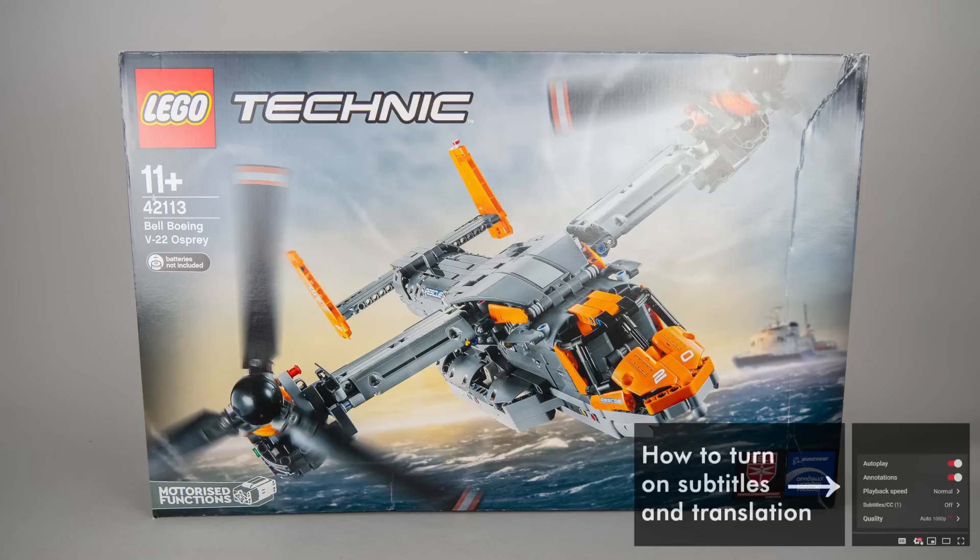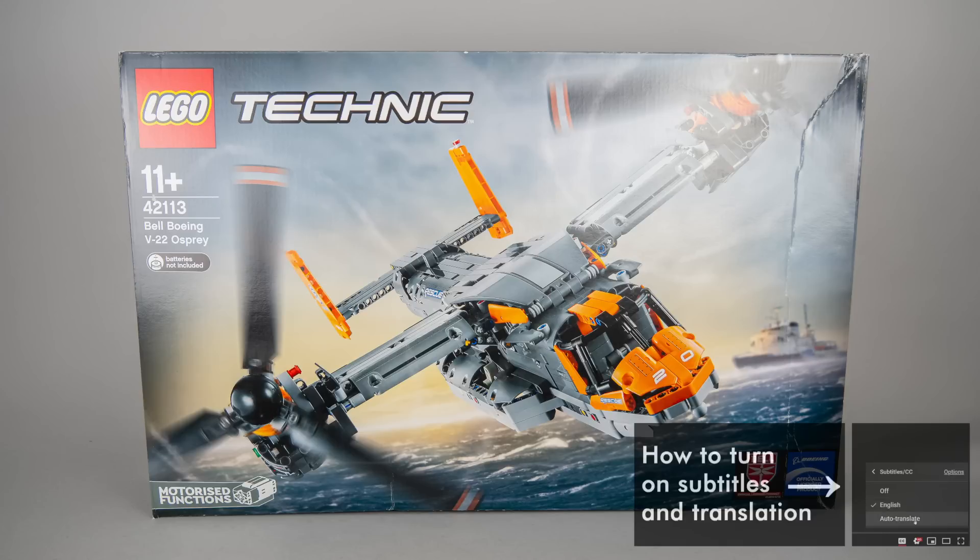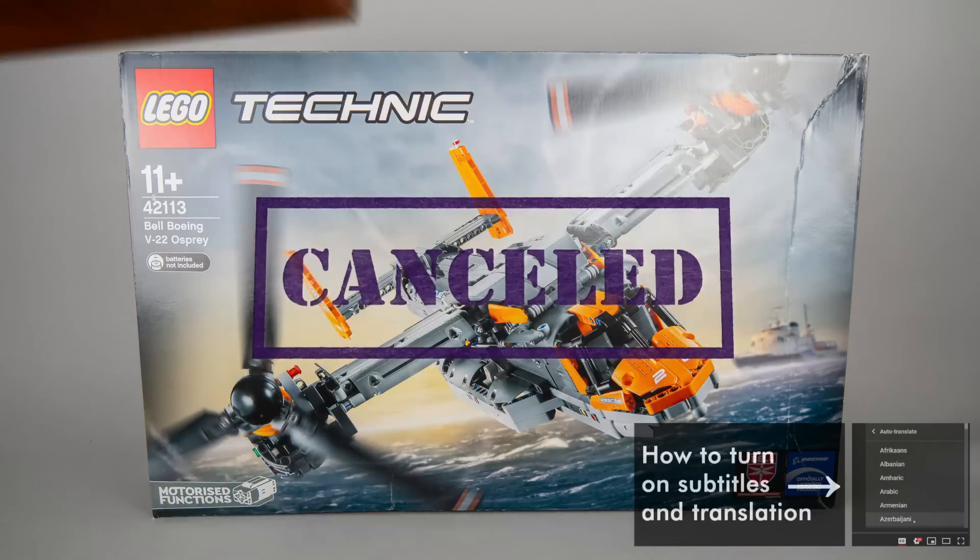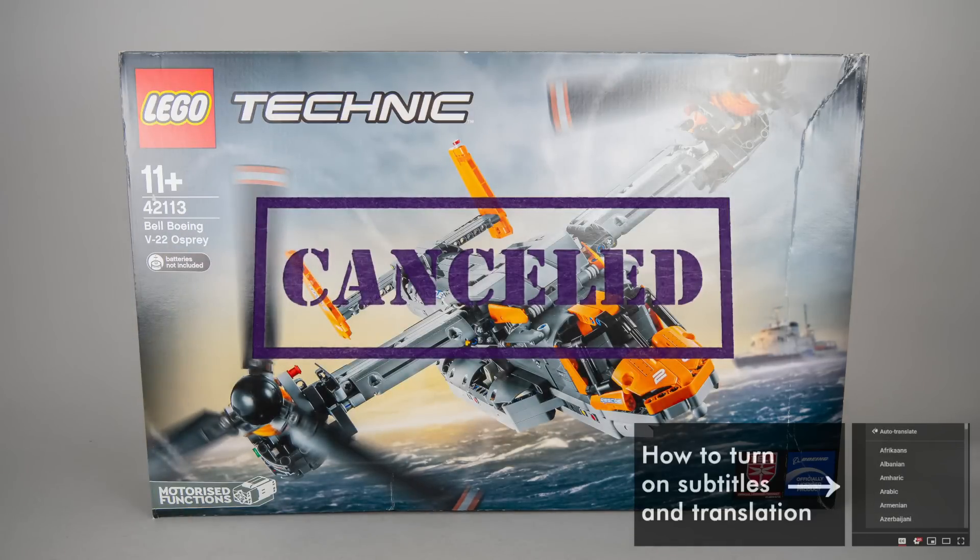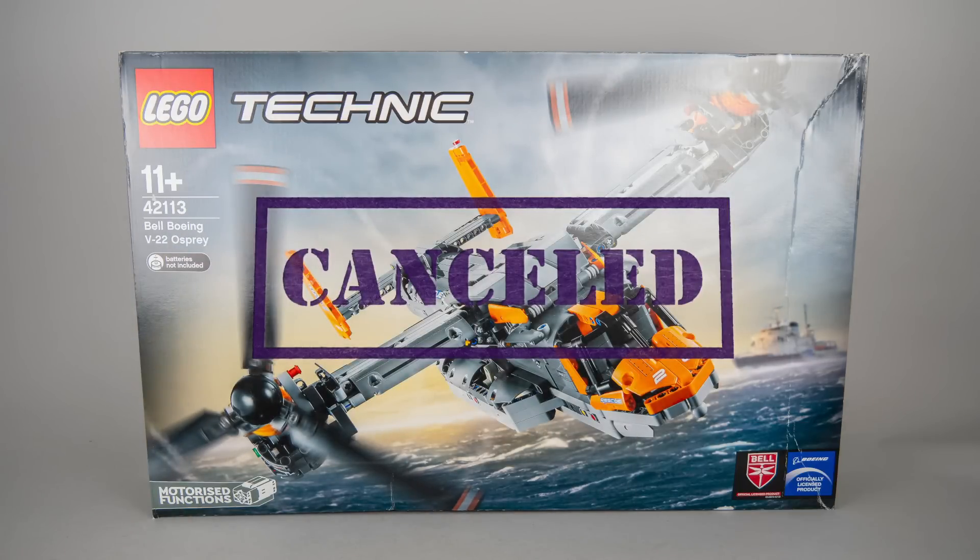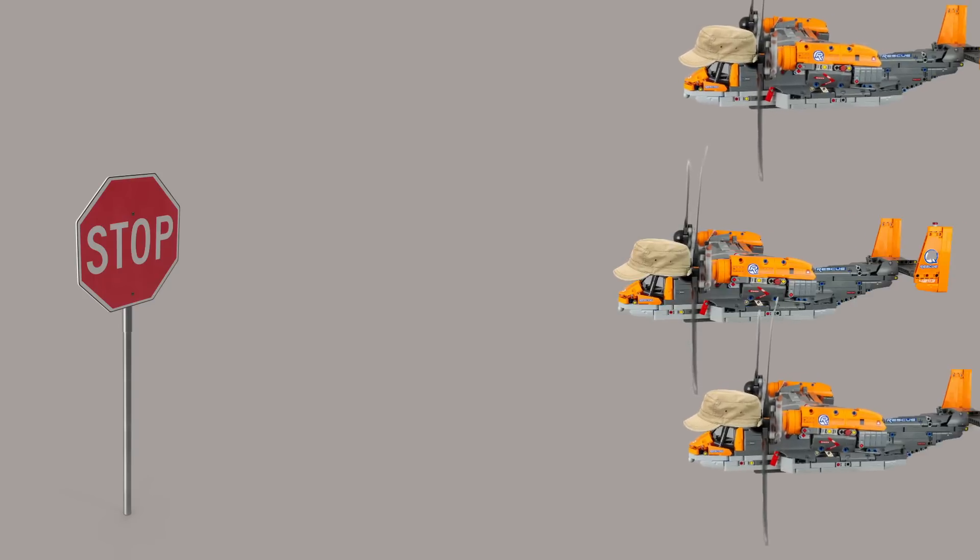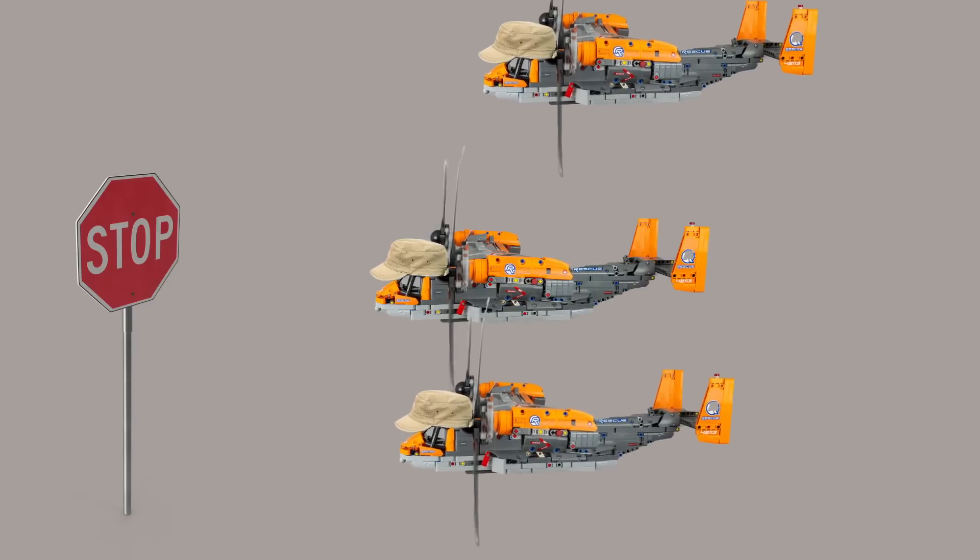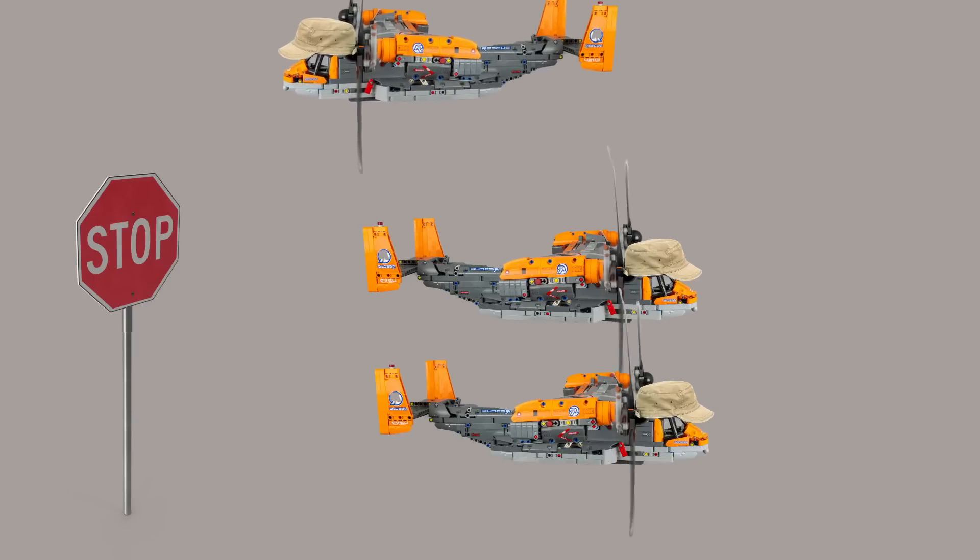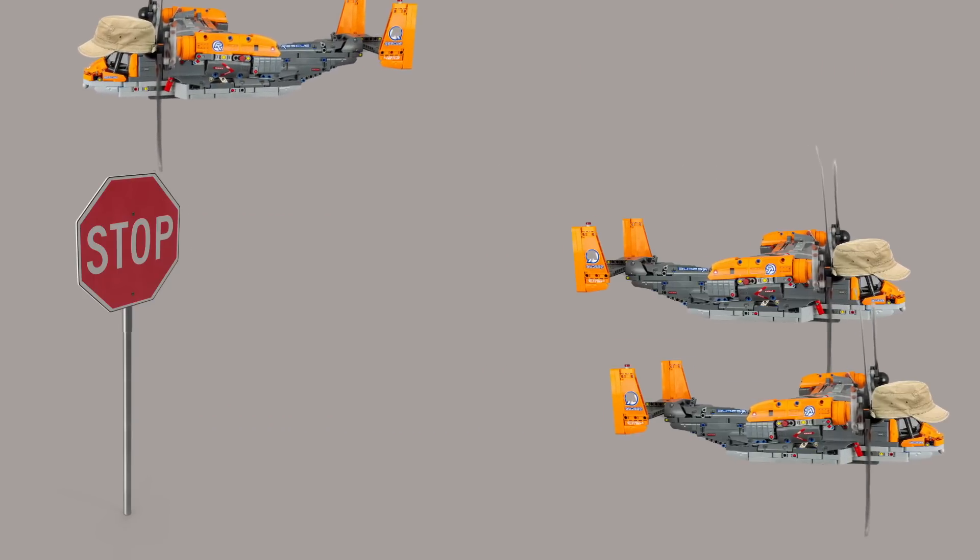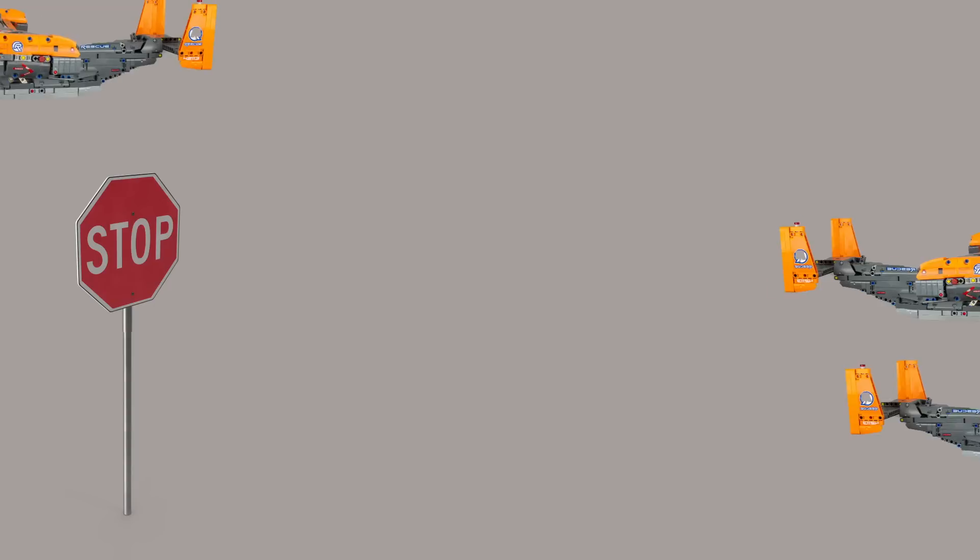I have to start today's review with a disclaimer. The LEGO Technic 42113 Bell Boeing V22 Osprey set that I will show you today was cancelled by the LEGO company shortly before the official release, therefore only a small initial stock reached the stores.